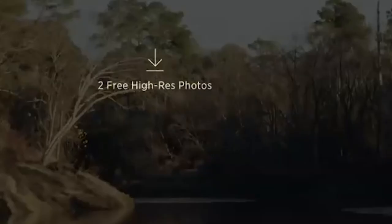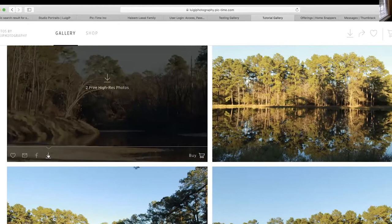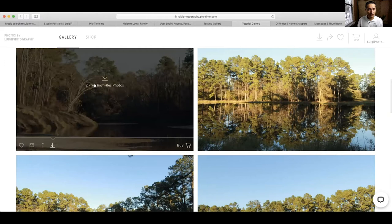As you hover over the download little arrow that points down, it tells you how many free pictures you are able to download. These are usually part of the contract and the fee that was paid up front for our services. So let's do an example — I have two free high resolution photos.